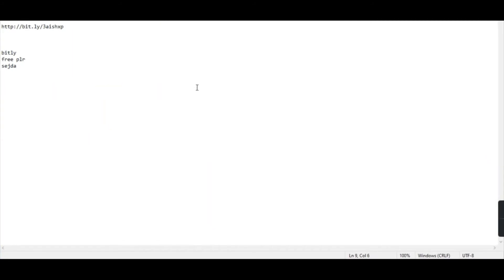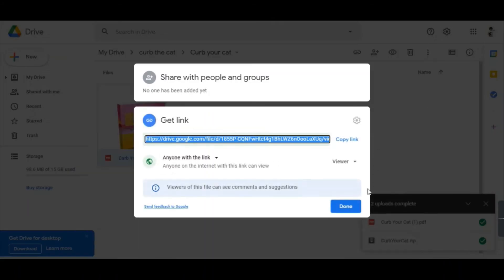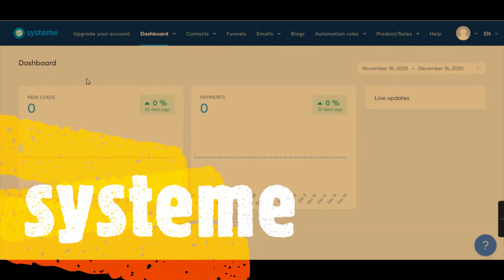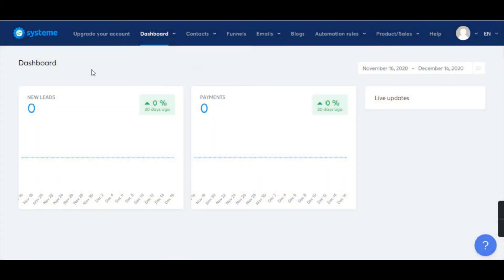Here comes the second strategy: with that Google Drive link we have to create a landing page. The website I'm going to reveal now is Systeme.io — this is where we are going to create free landing pages. You get this software free for 15 days, so you can make use of it to generate money. After that, the full version is around $24 per month. I'll mention the link in the description.